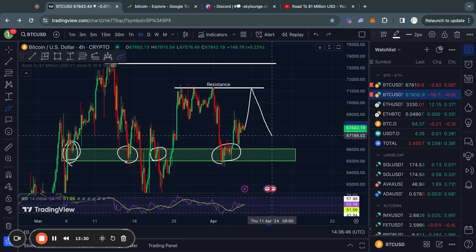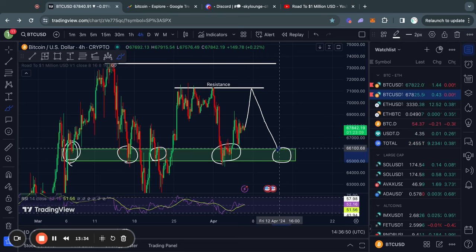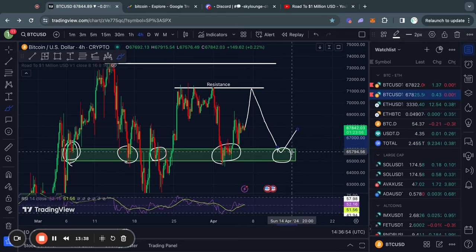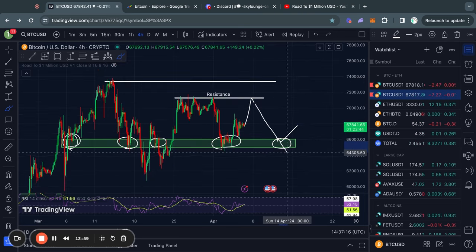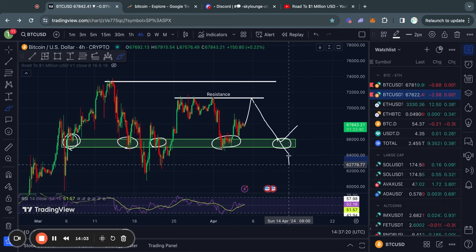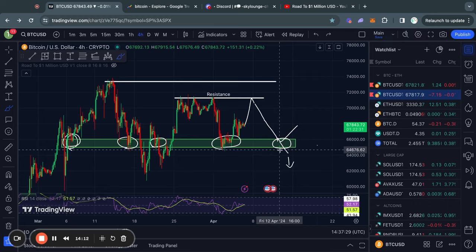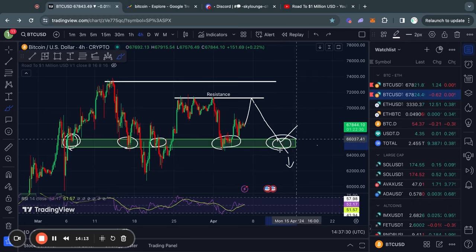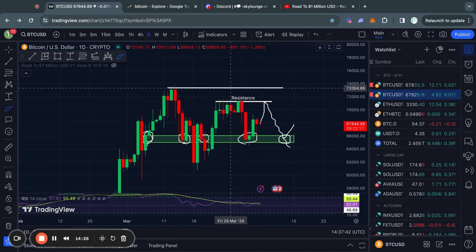Coming back to this example, when the price starts trading lower again and reaches this level of support, we need to look for a potential bounce back to the upside. In the case that the price does break through this level of support, we need to look for the next level below that, and we can expect to see the price moving even lower because there's no active level of support as soon as we break below this green box right here.